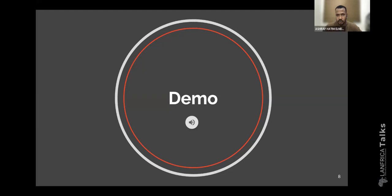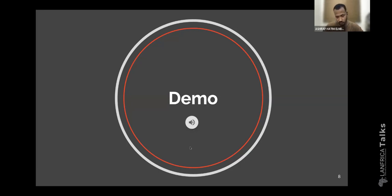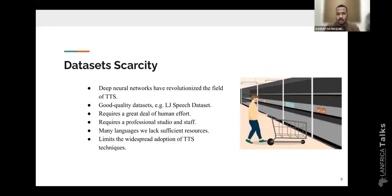Let us first listen to a demo for a text-to-speech model trained on a high-resource language — English. As we can see from this demo, deep neural networks have revolutionized the field of text-to-speech, achieving human-level performance in this field.